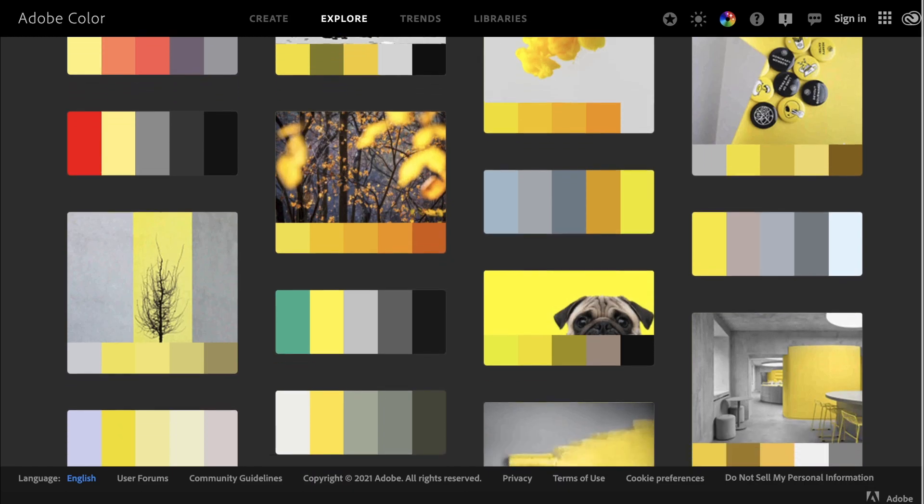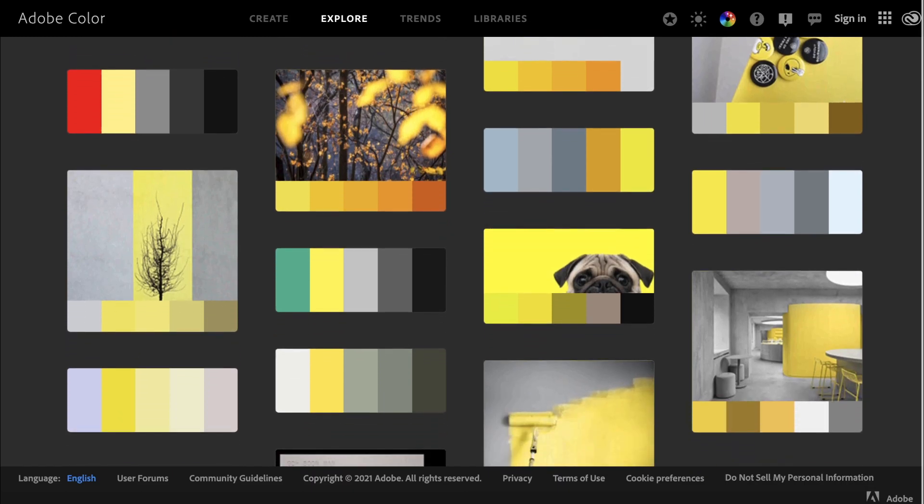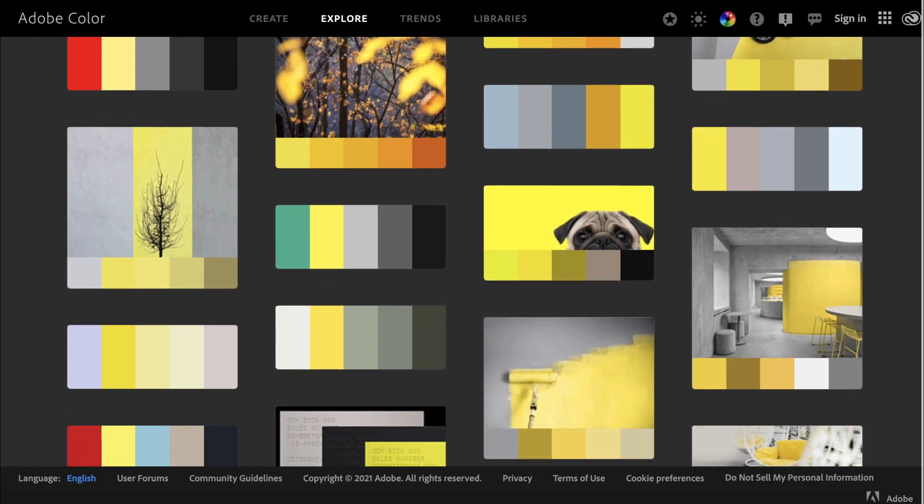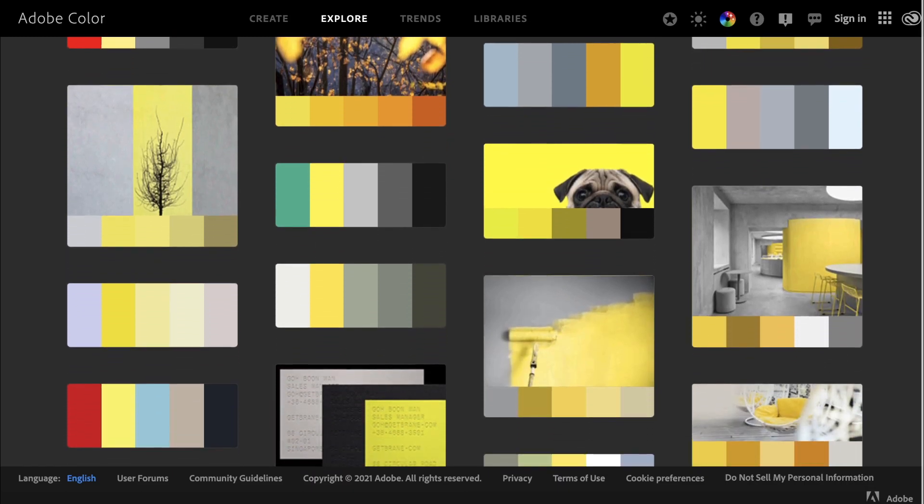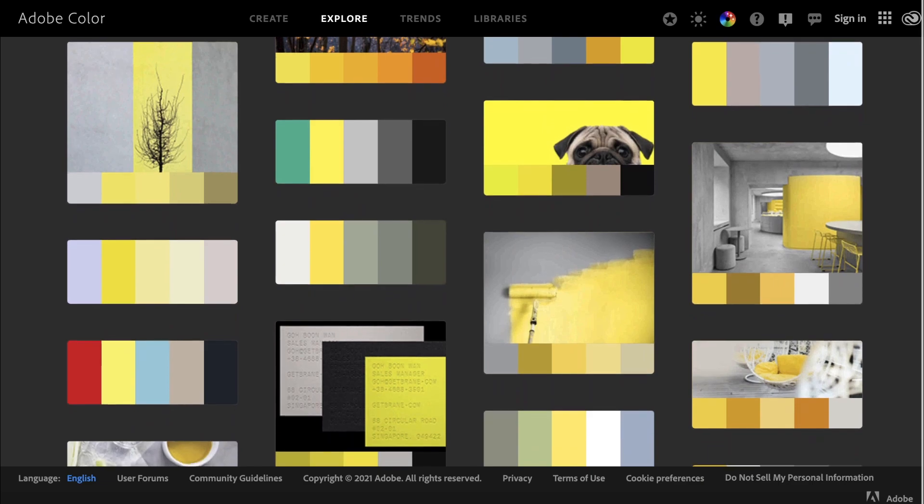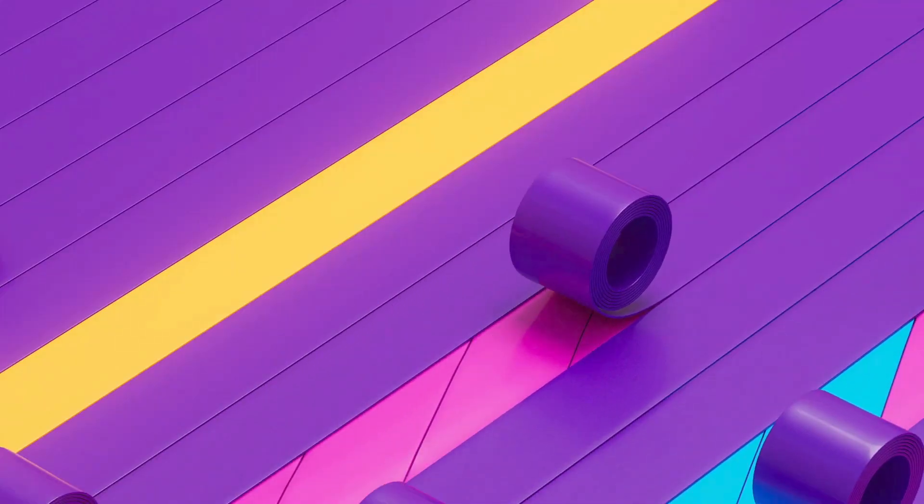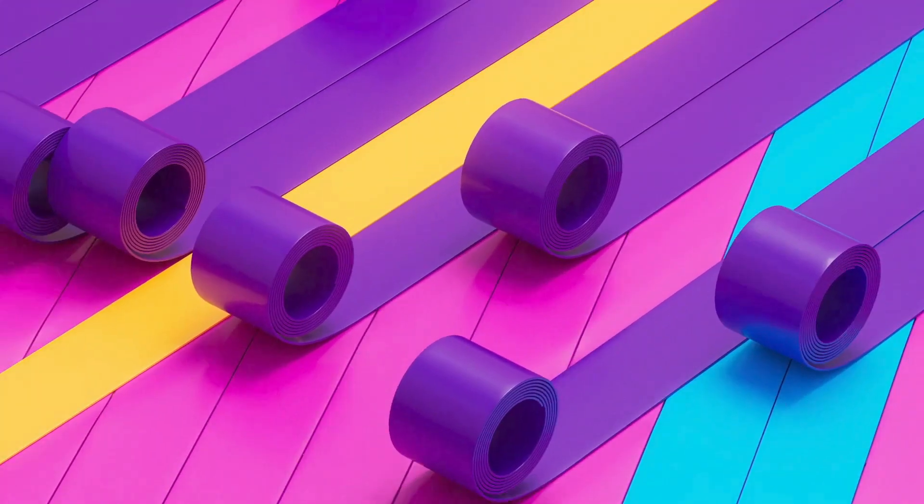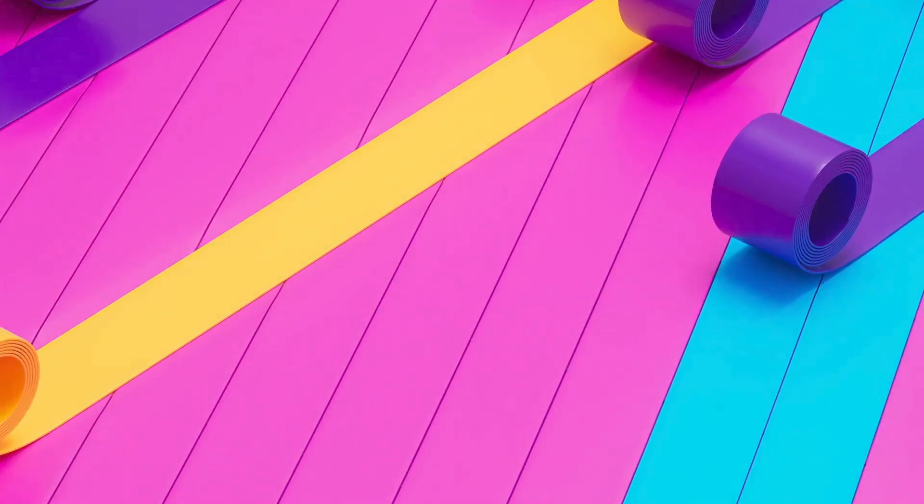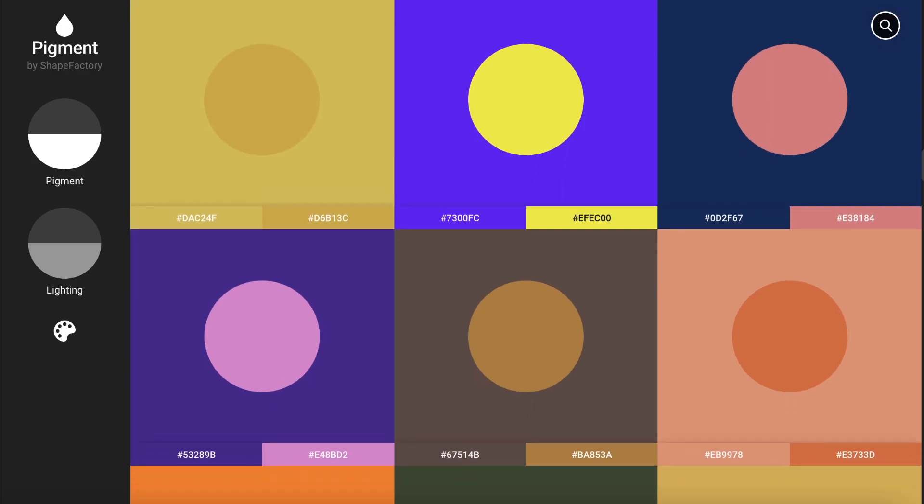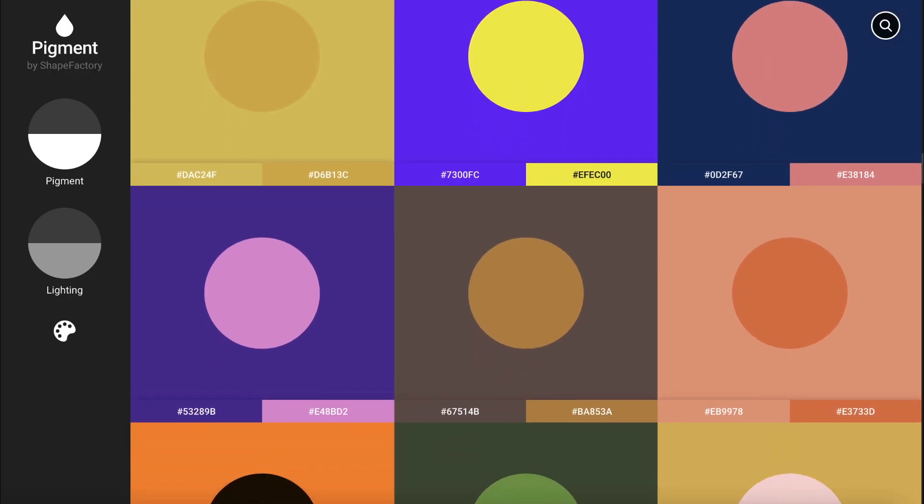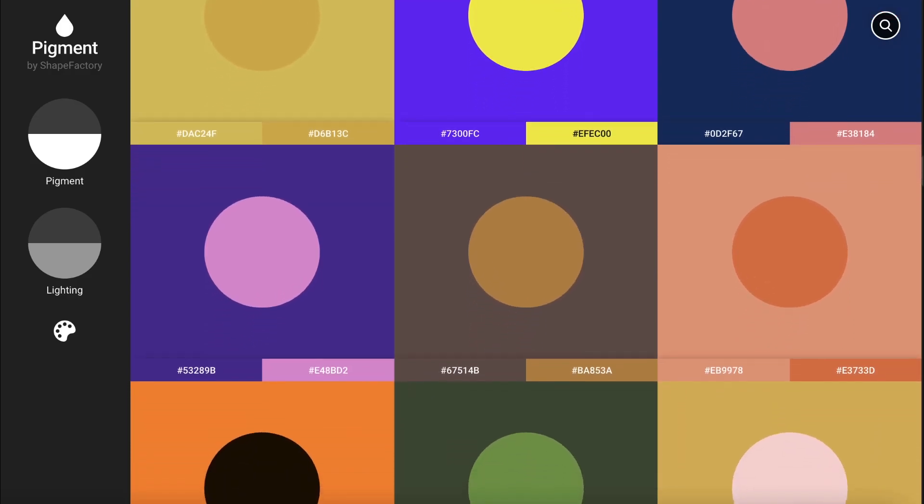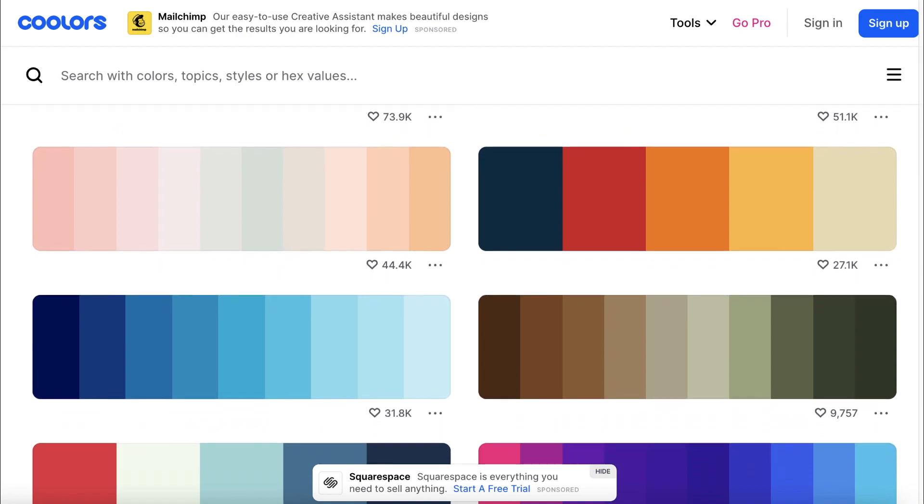When it comes to graphic design, choosing a great color palette can make a huge difference. Whether you're a beginner or a pro, it can be difficult to find the right color combos for your designs. Luckily, there are some amazing tools out there for color palette inspiration.